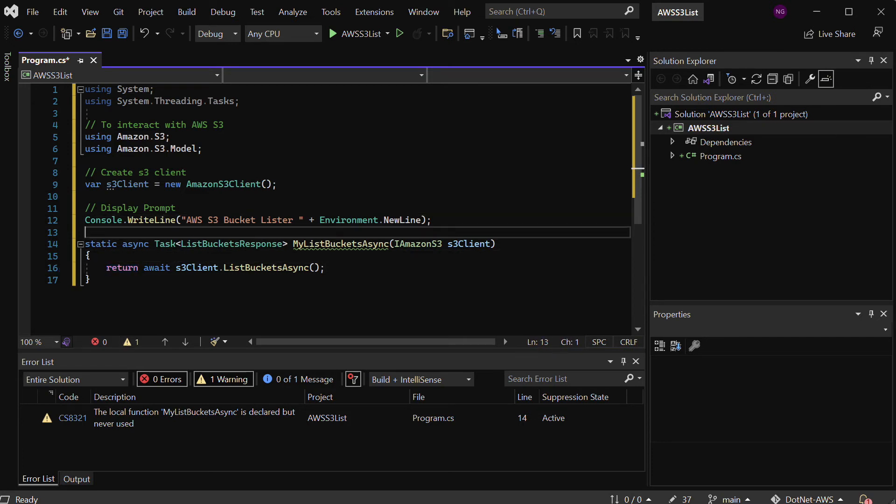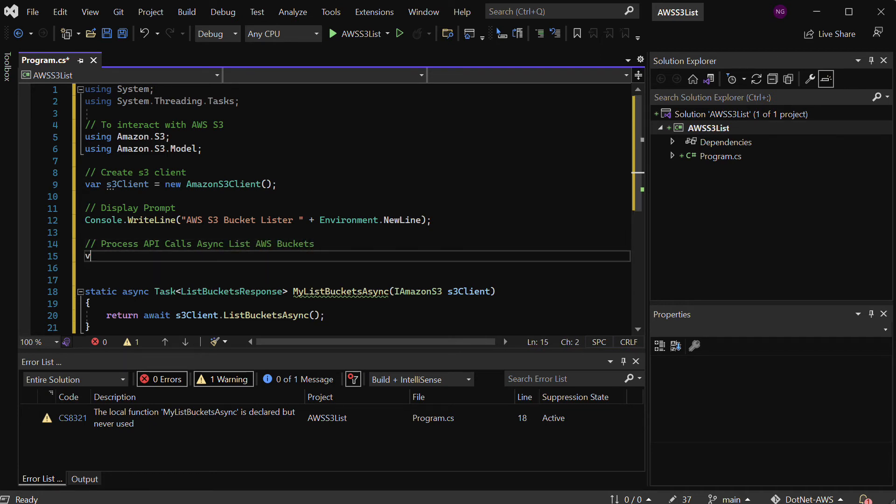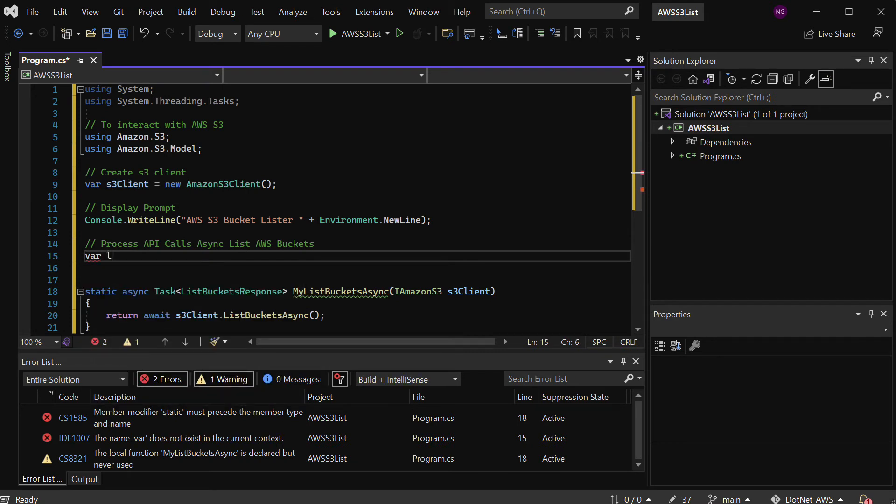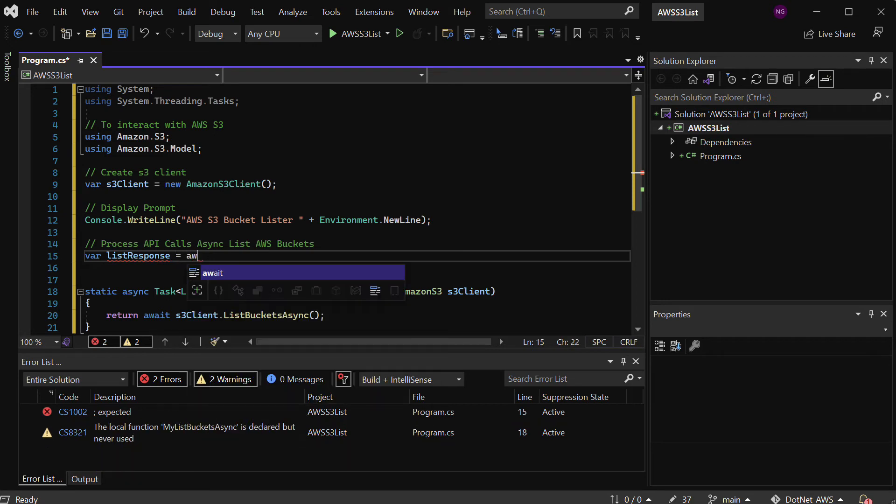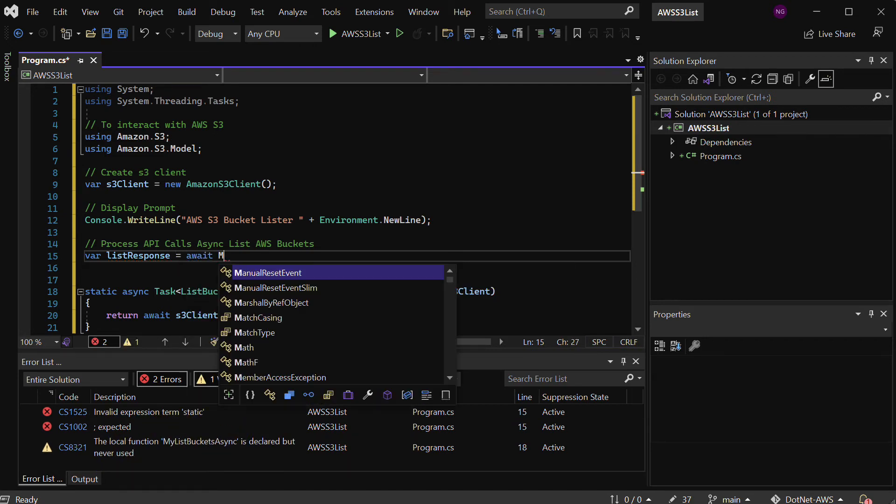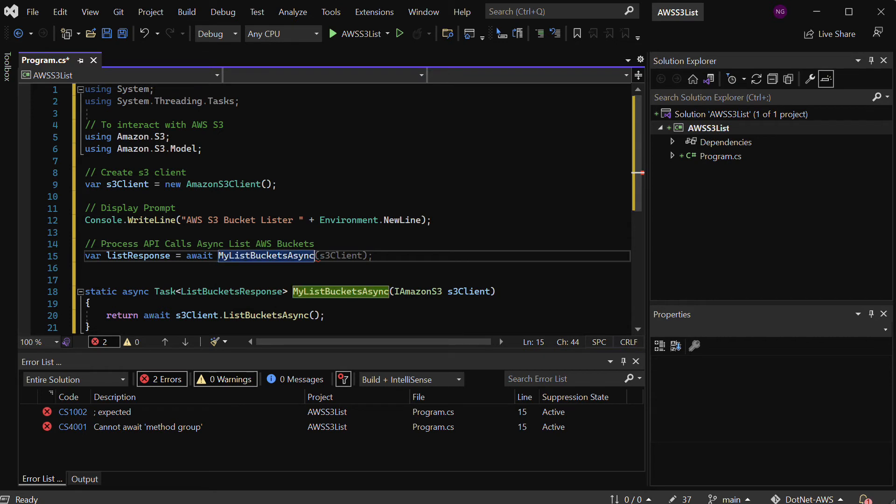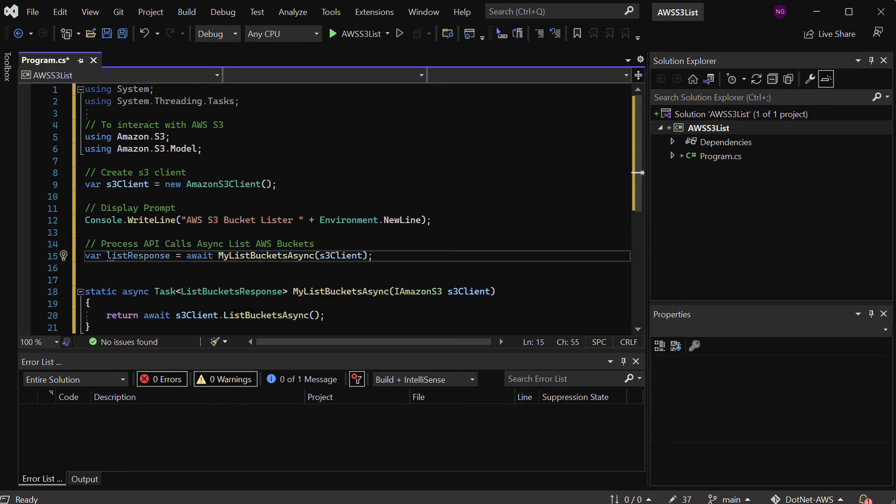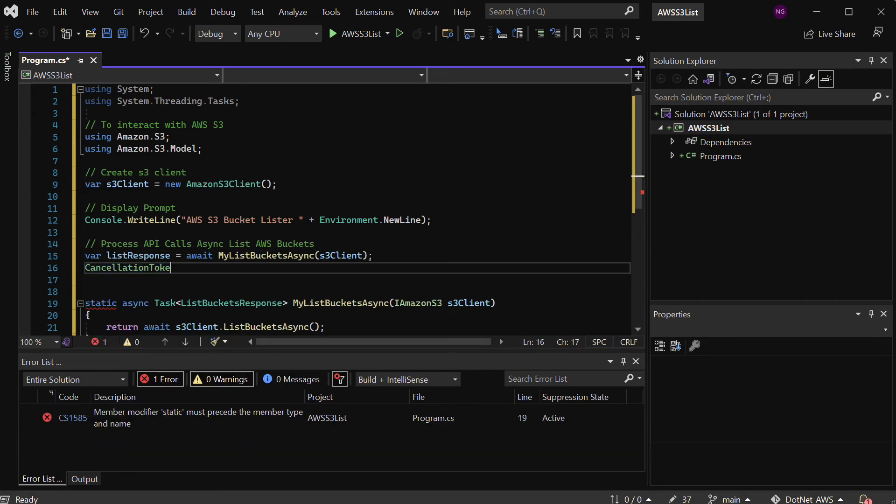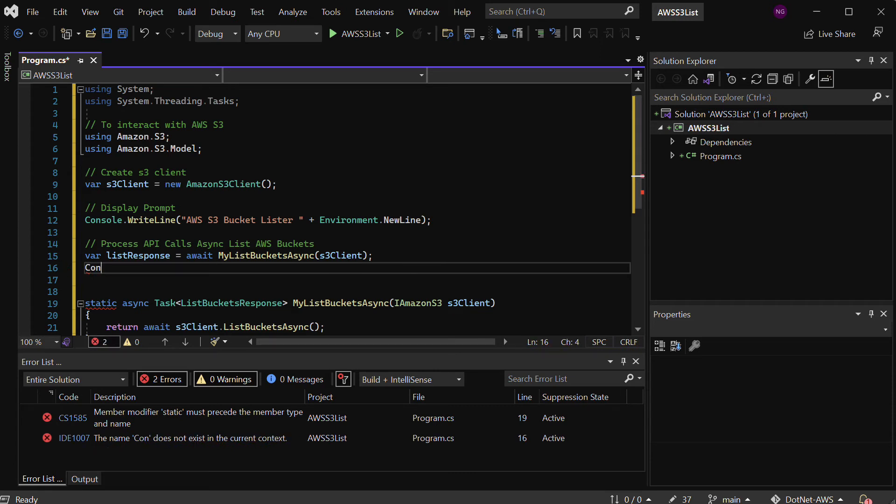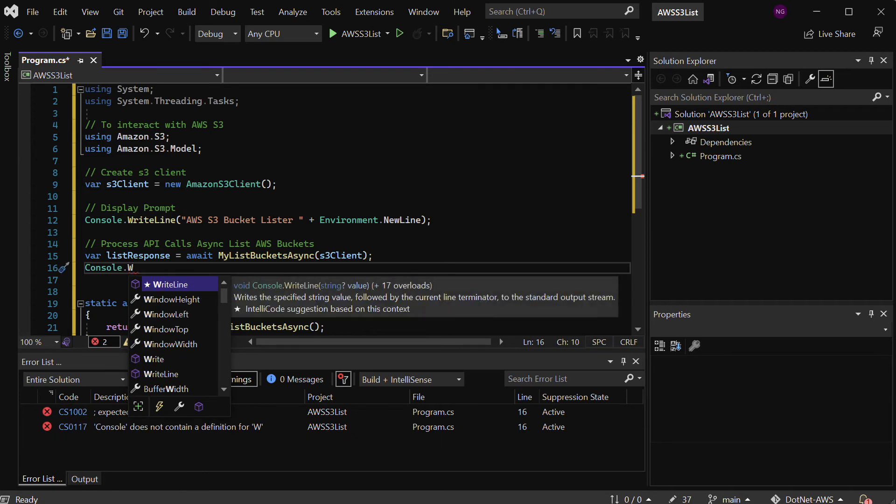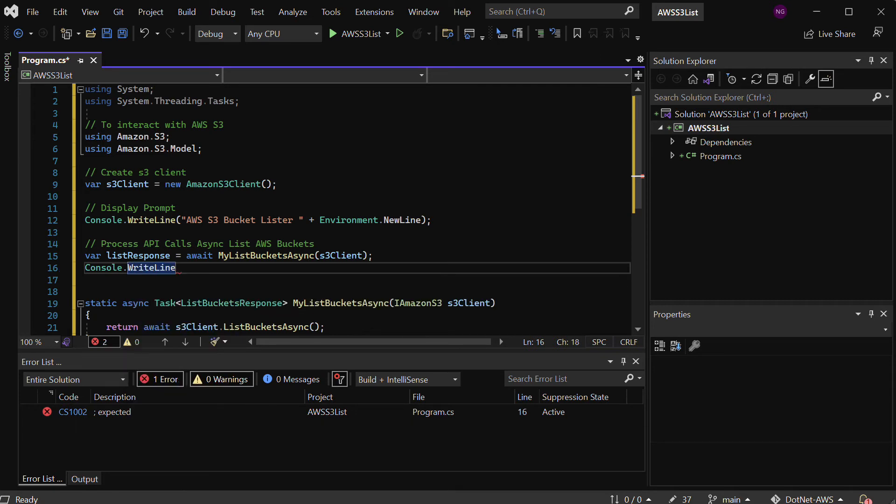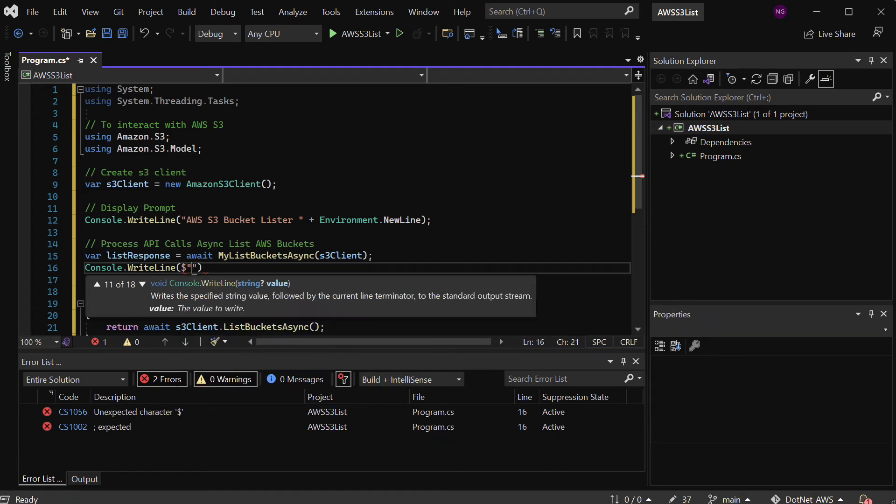If I go back up here, I can go through here and start to process these API calls. Let's go ahead and do that. We'll say process API calls async, list AWS buckets. Let's go ahead and create a list variable. This will be a ListResponse here, and this will handle that await MyListBucketsAsync, and we'll pass in the s3Client. Then really we're almost done here.